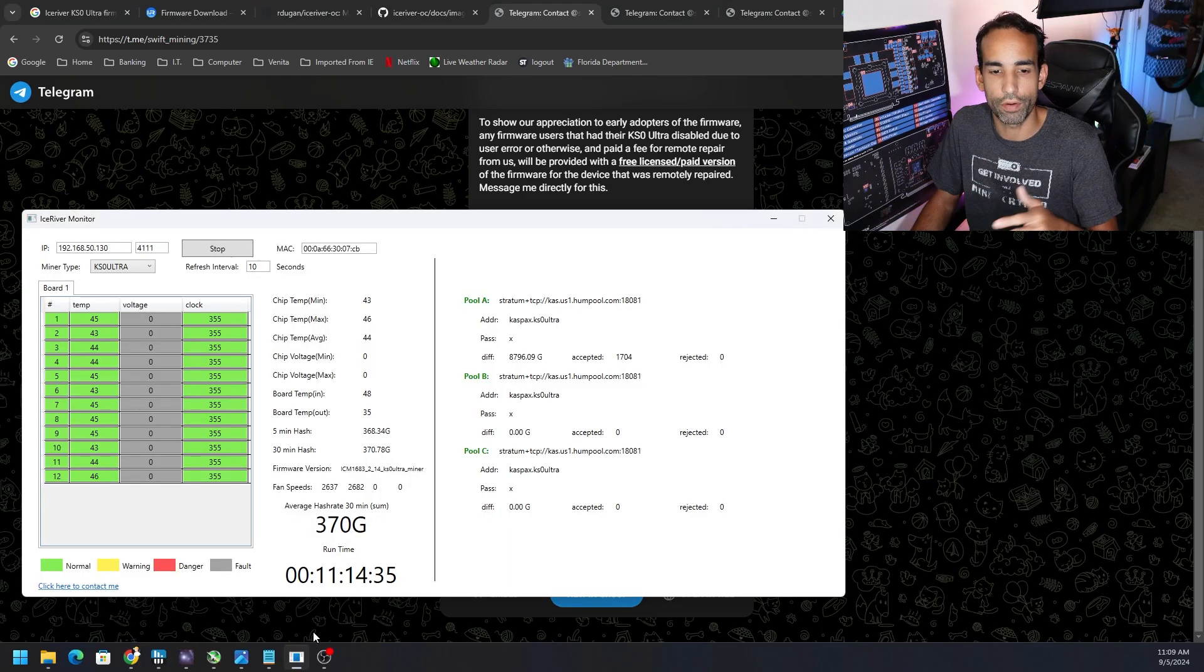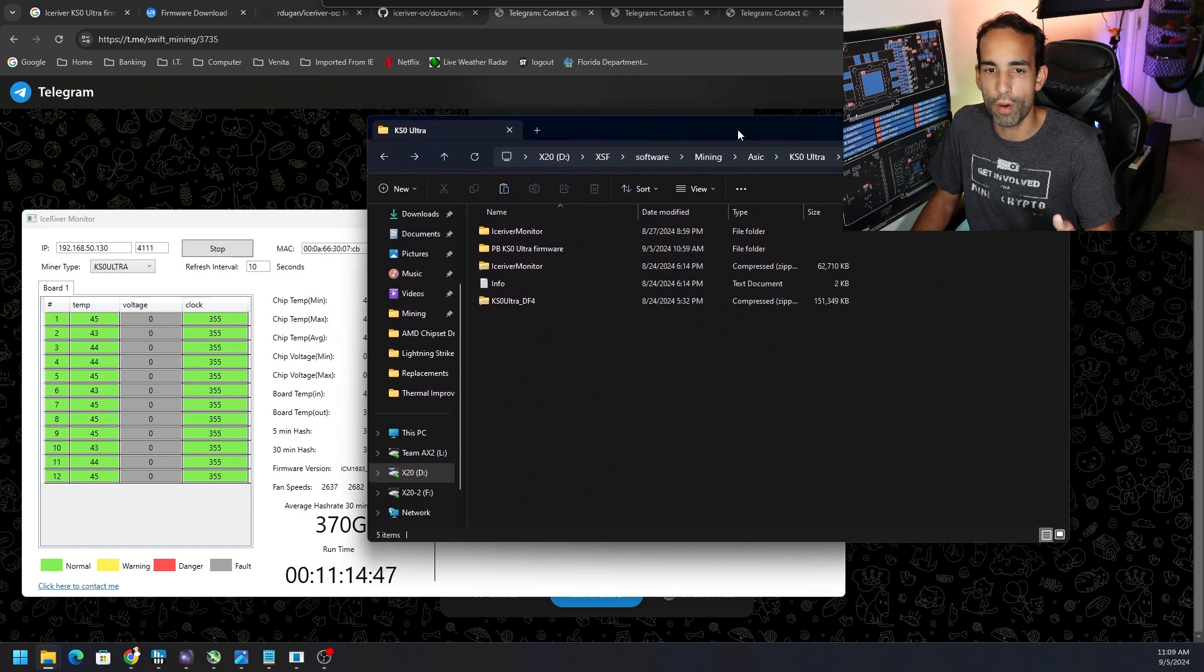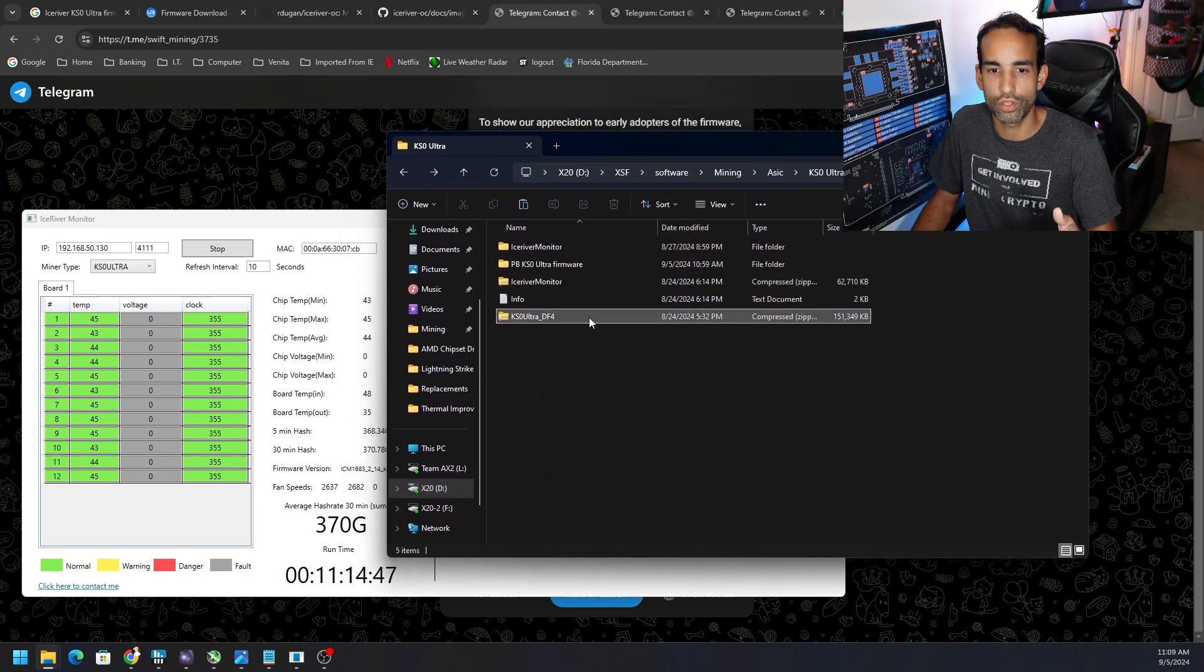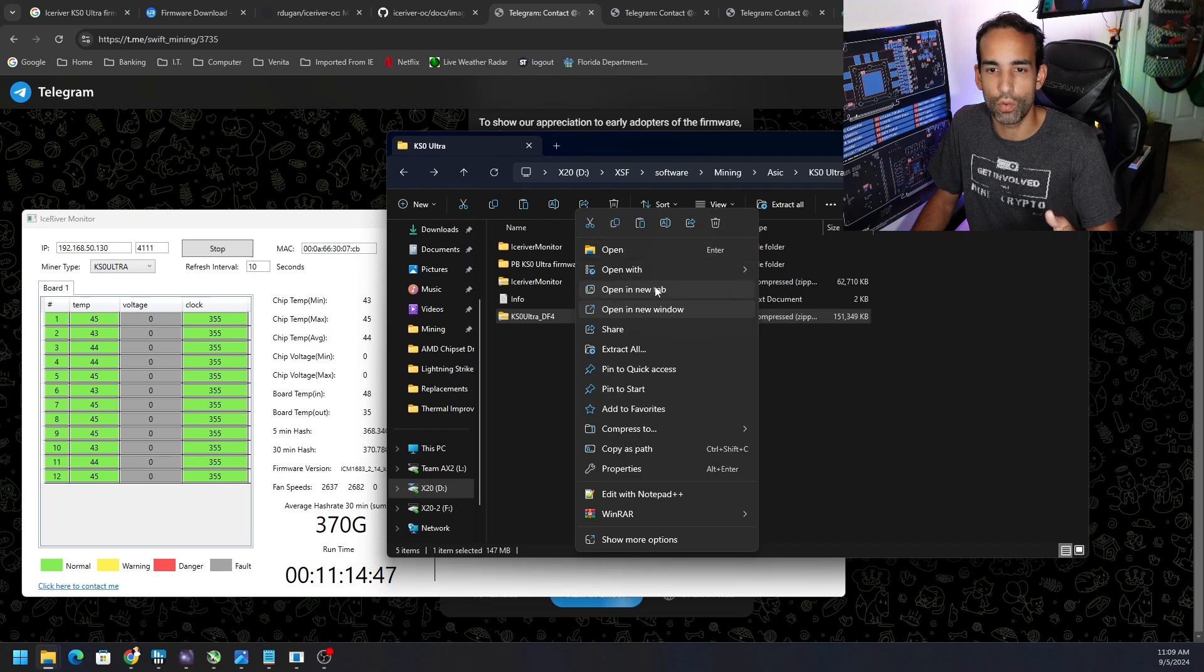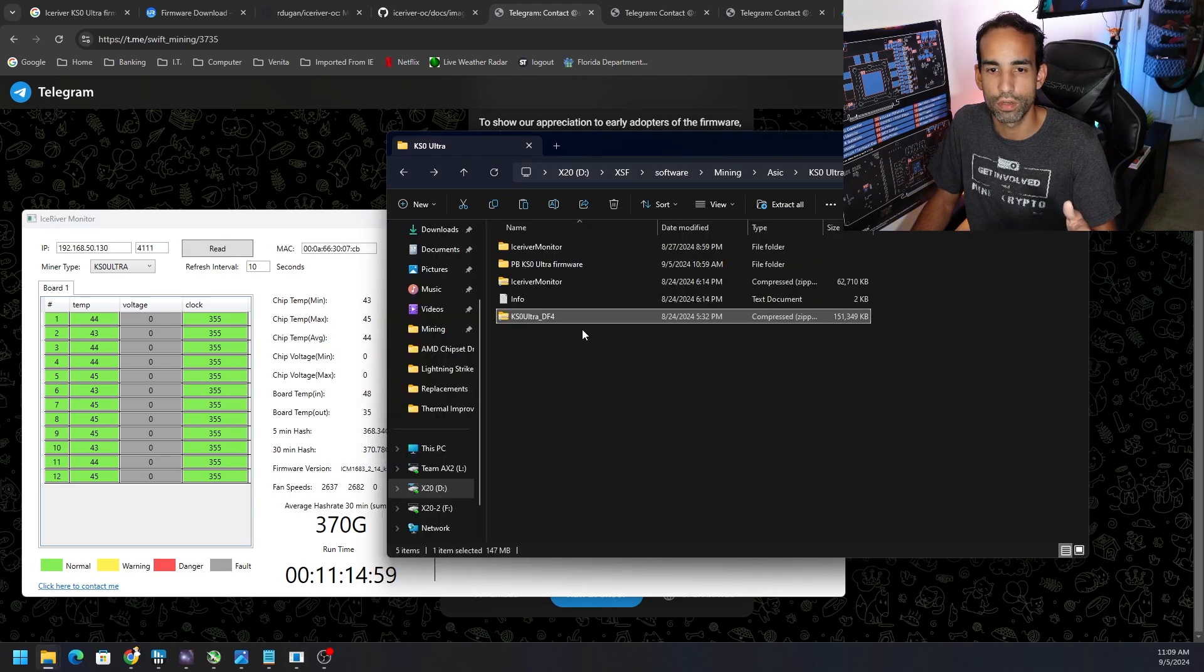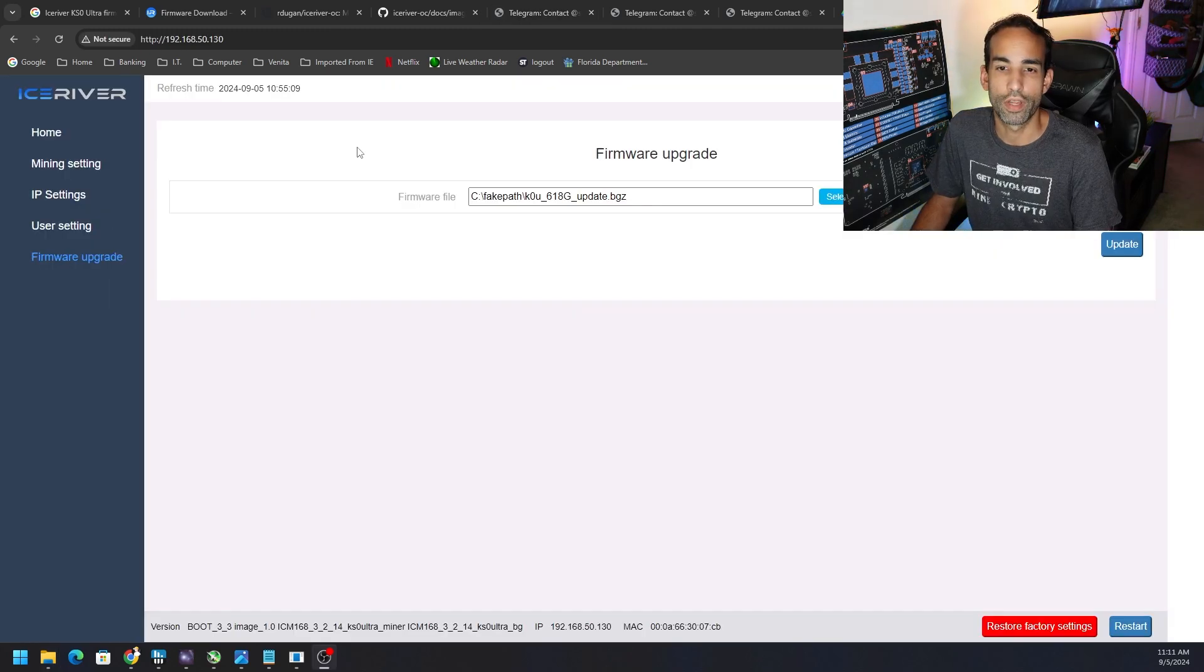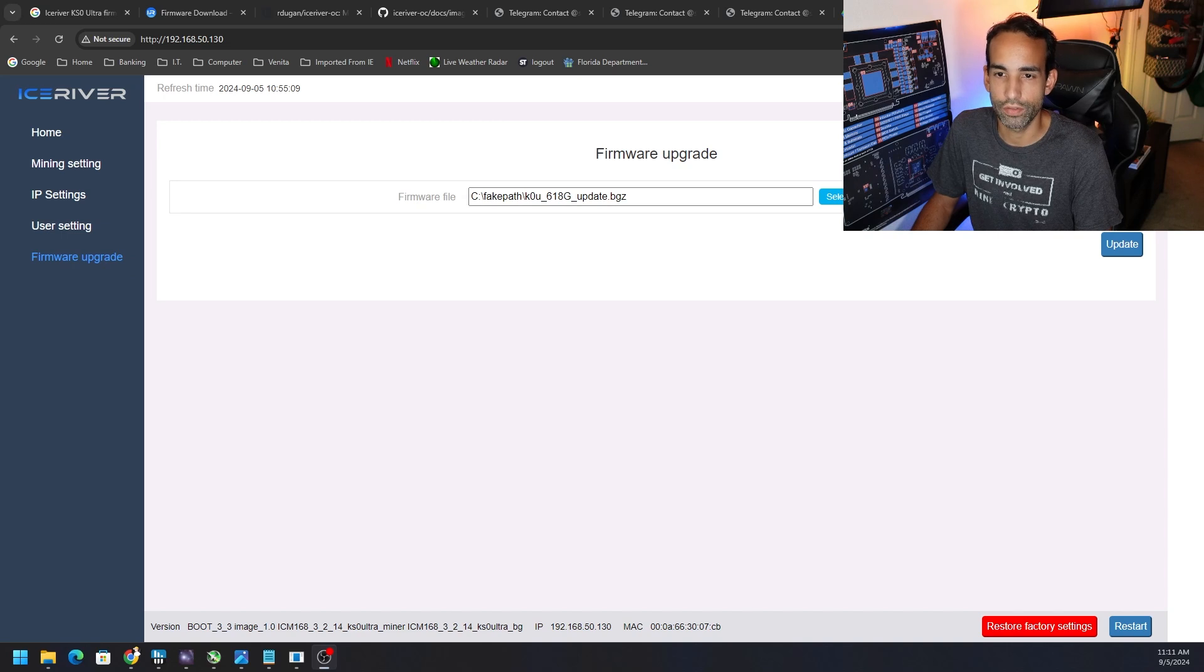I already have the Ice River monitor open and I even have the folder where I have the firmware from both parties installed. We're going to extract this and make sure we have that good to go, and then we're going to stop this Ice River monitor and install this firmware. Just like before, you log into the IP of the miner, you click the firmware upgrade on the left-hand side, select file, and you go to whatever one you want.